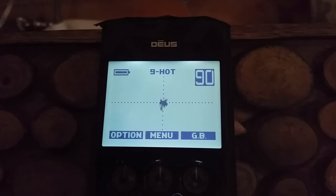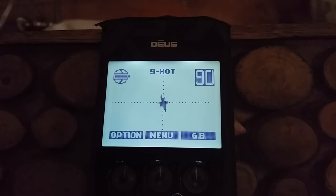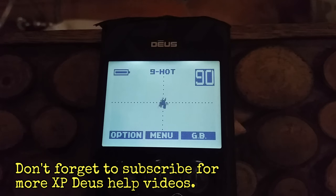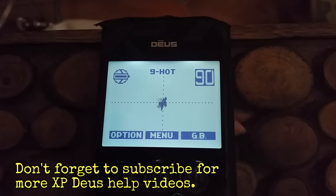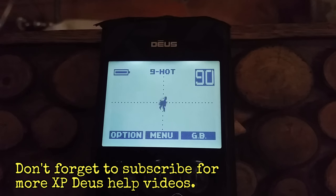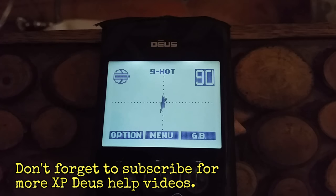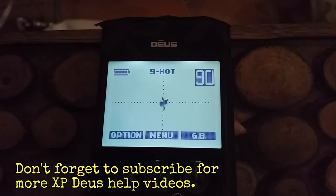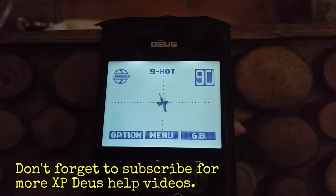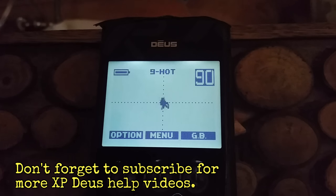Anyway guys, I hope you found that interesting. Check out our other videos — we've got an XP Deus playlist on there. Have a look at some of our hunts to see what we find in Canada. We've got some good War of 1812 country where we live — it was occupied by the American army and the British army, and we have native stuff, so it's pretty interesting history. Thank you ever so much for watching, really appreciate that. Subscribe to us, check back — I'm going to be doing more version 4 videos. Until next time, happy hunting.